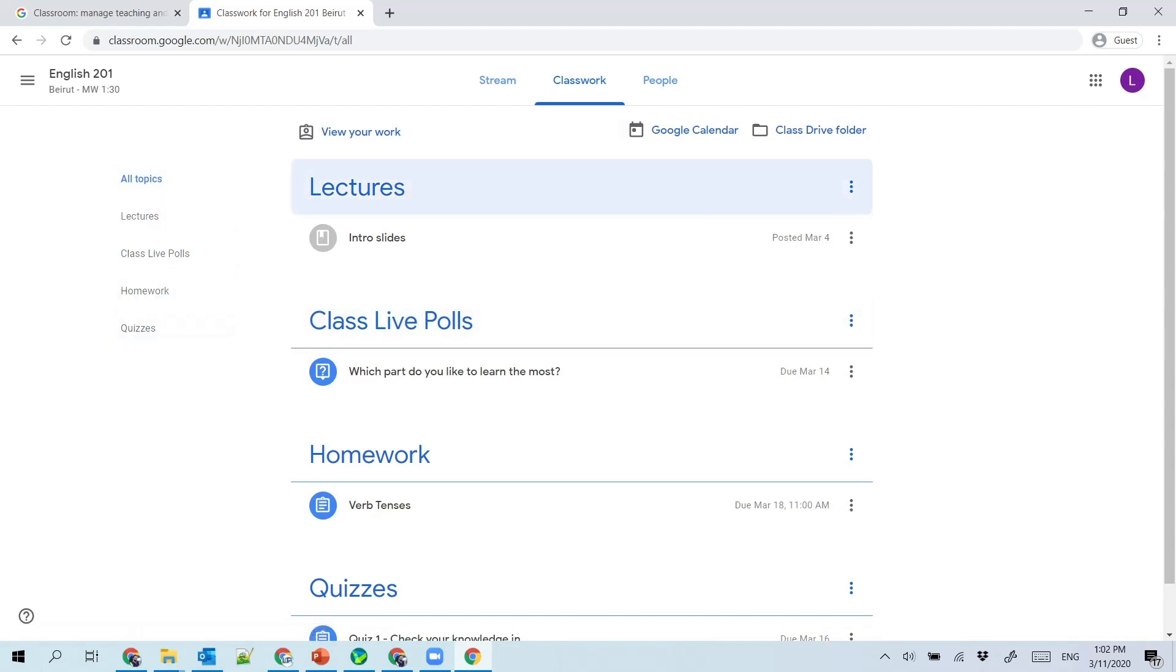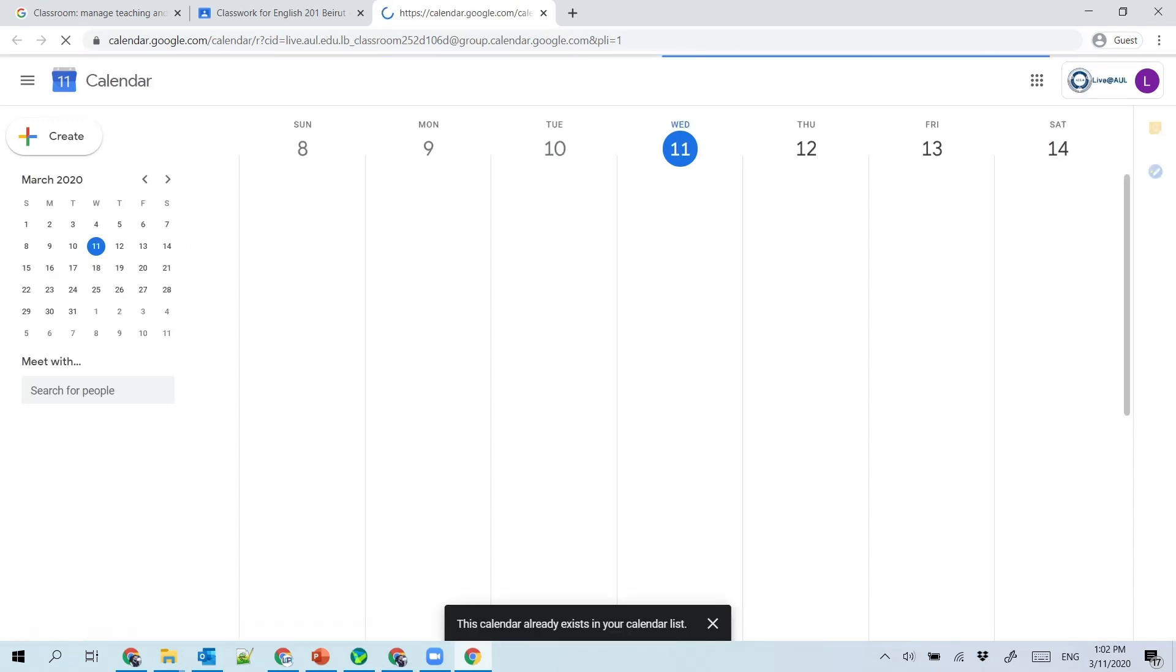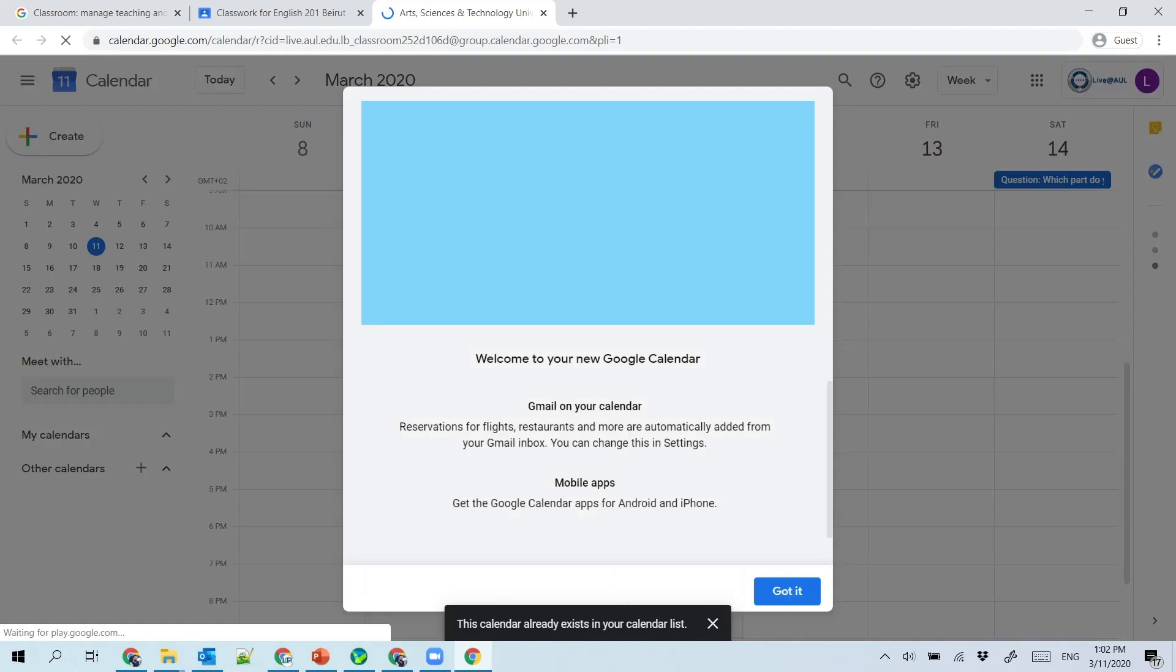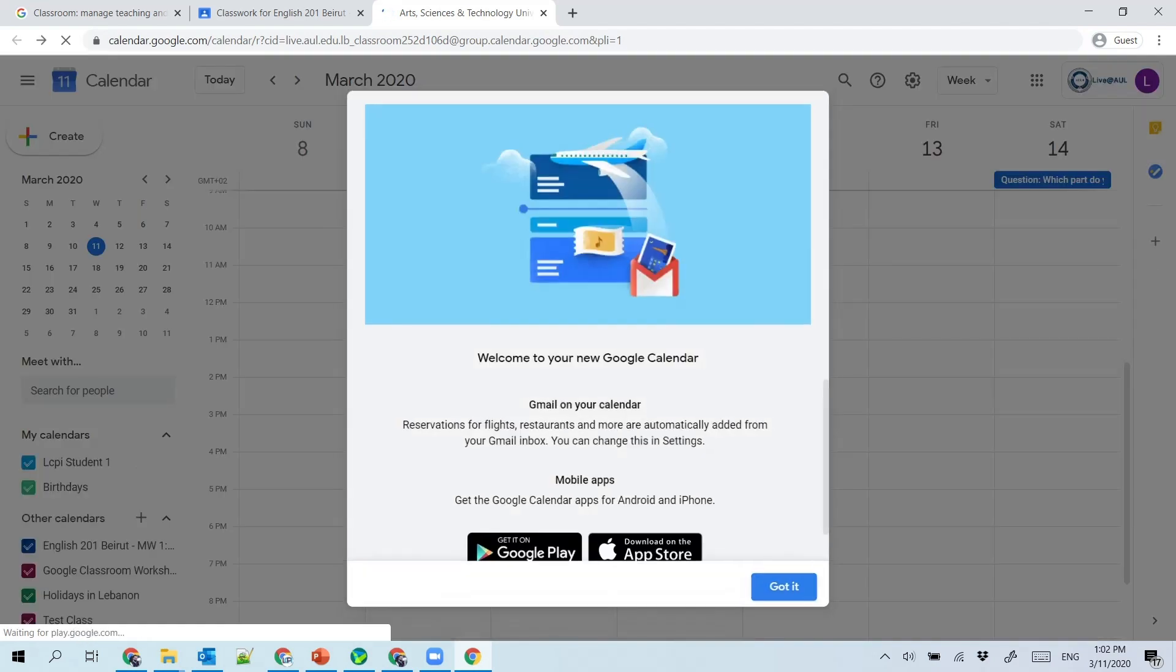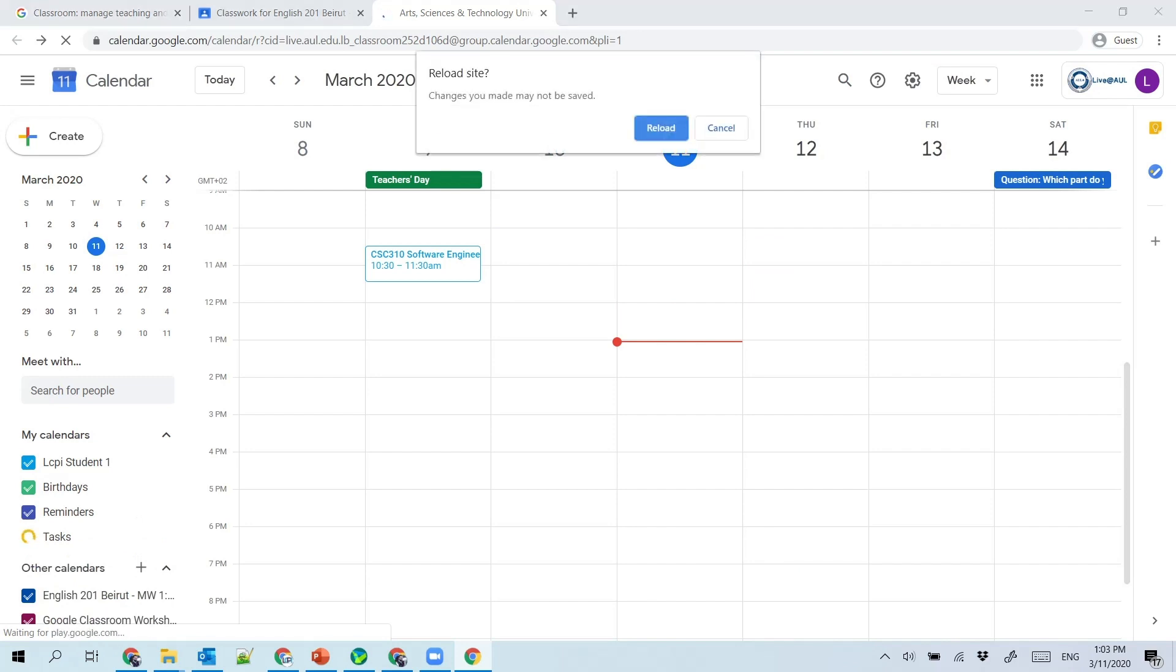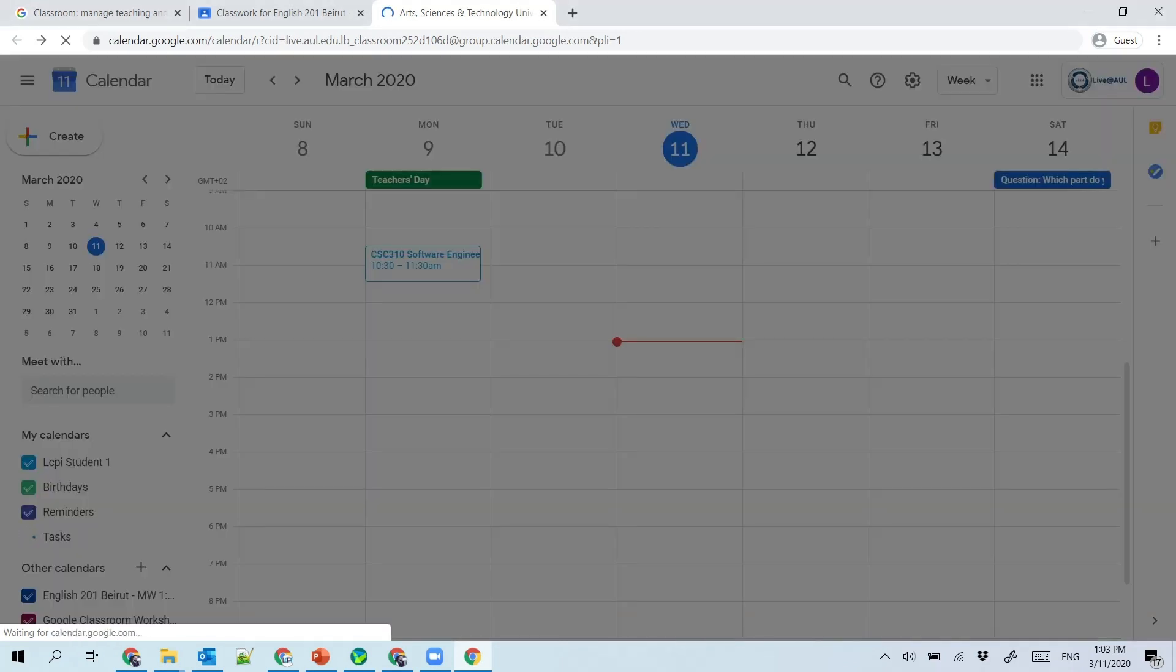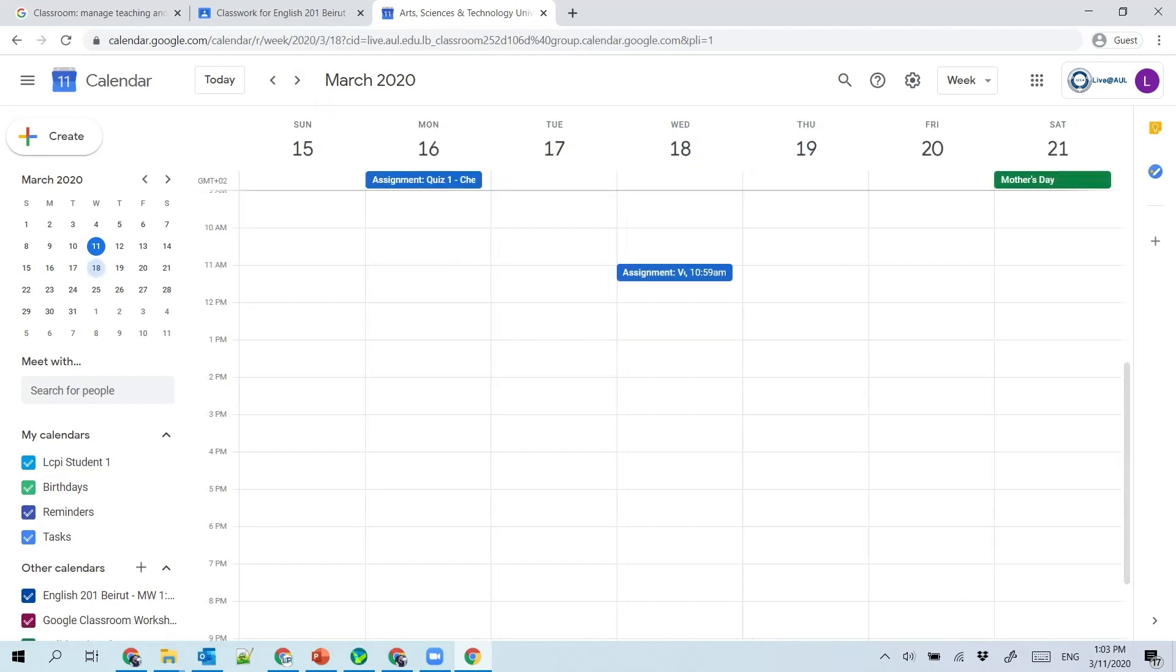From the Google Calendar, you can have access to all the due assignments and quizzes that you will have in the upcoming days. We can clearly see here that the question poll is due on Saturday, and that next week you have an assignment, and you have another one on Wednesday the 18th.